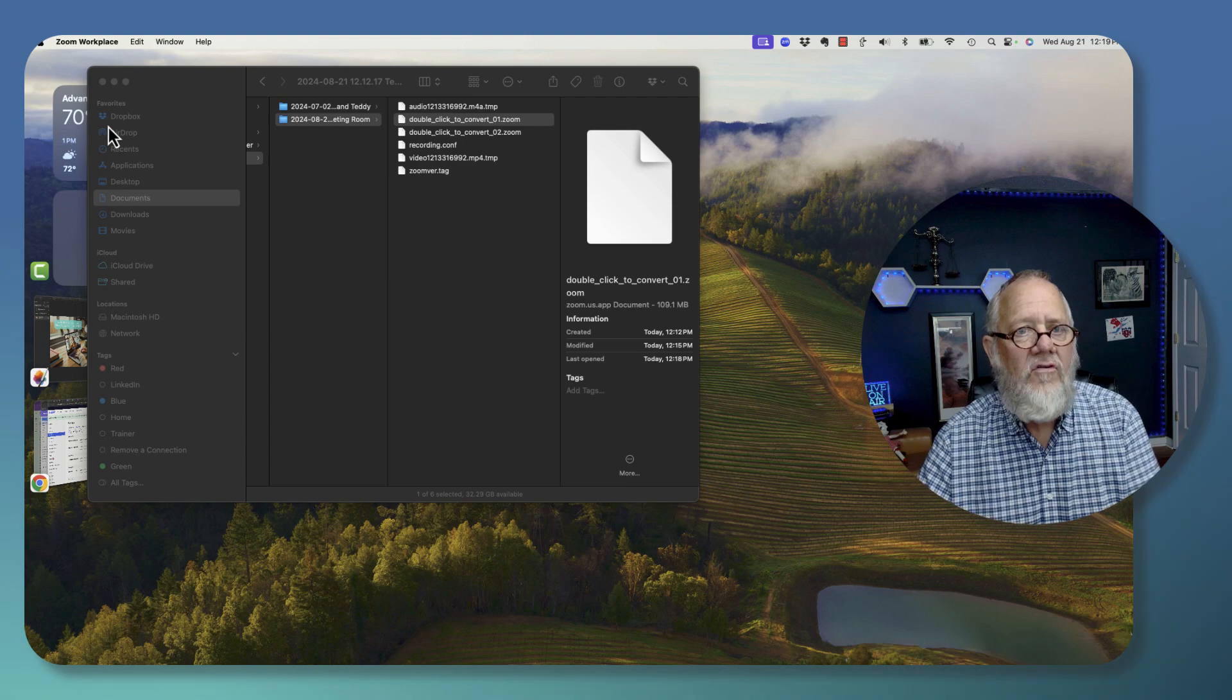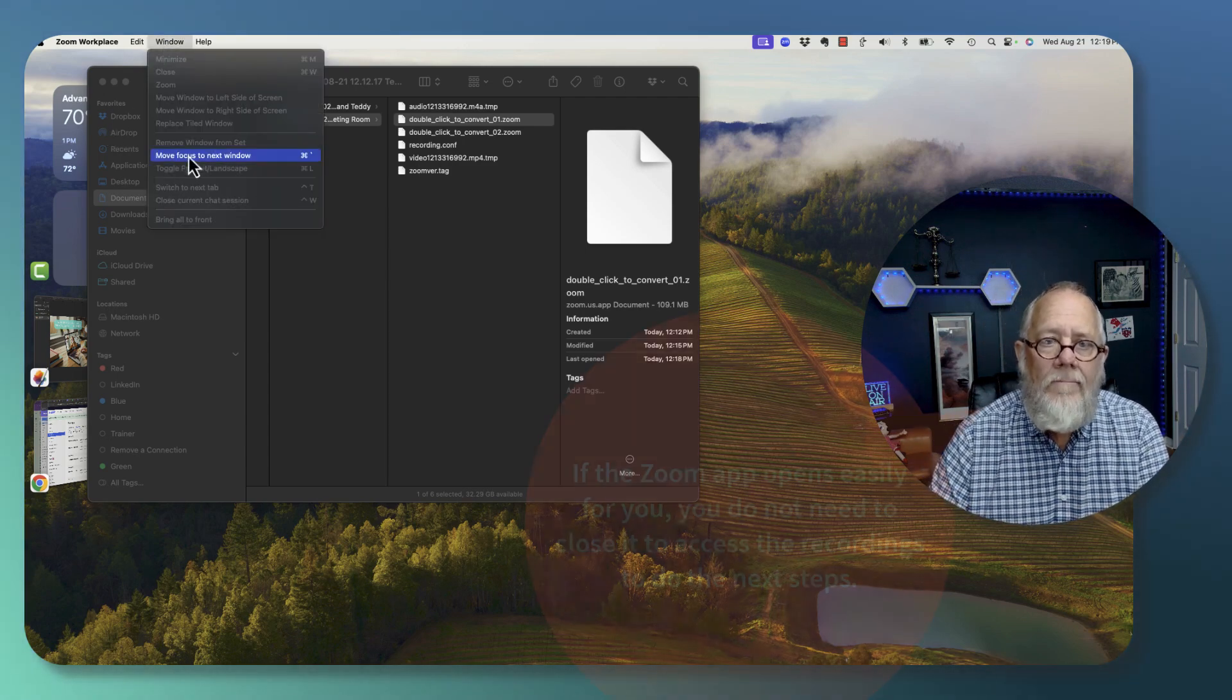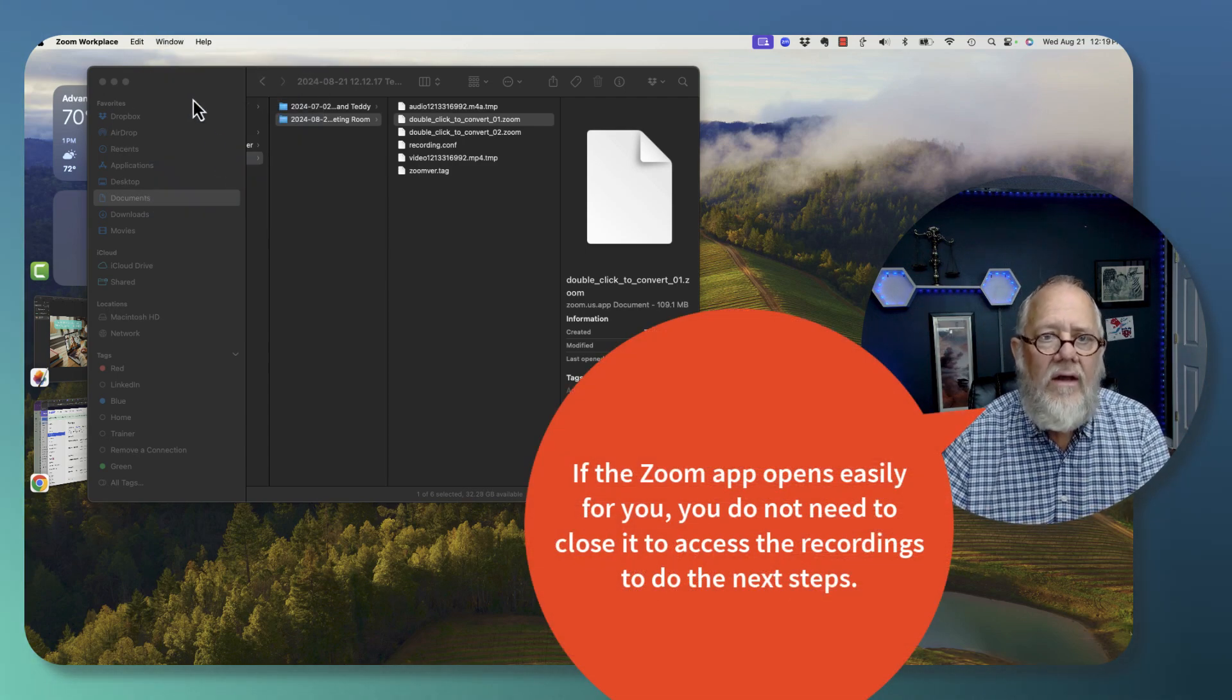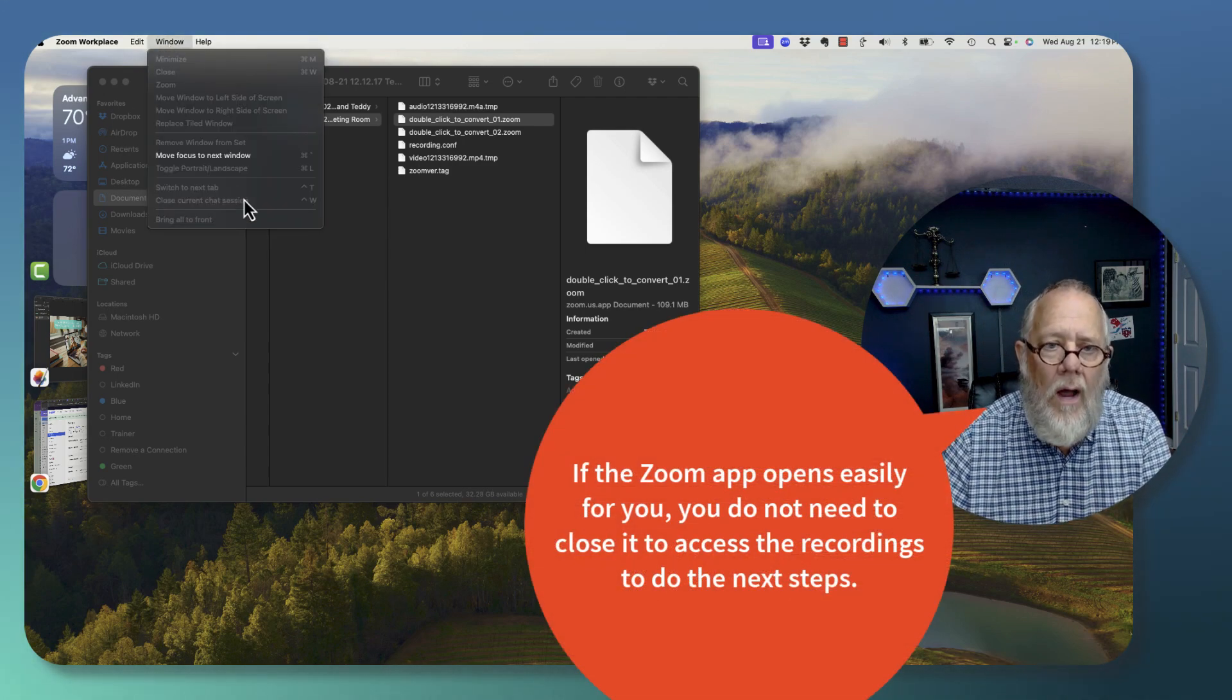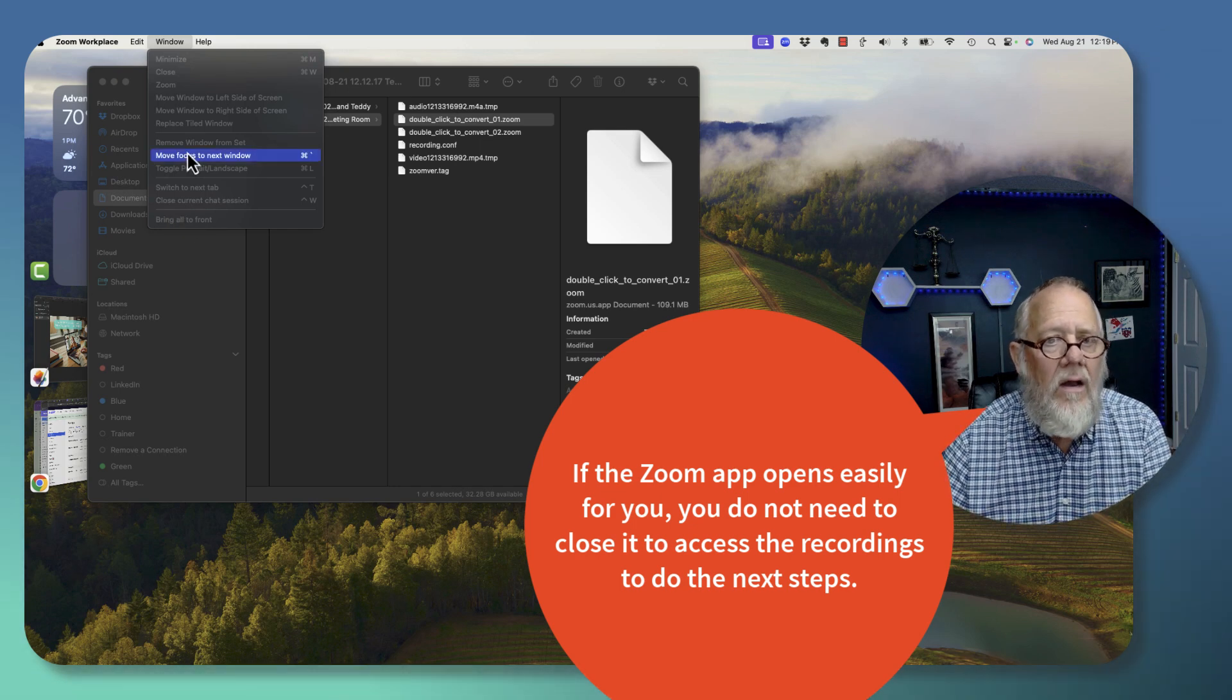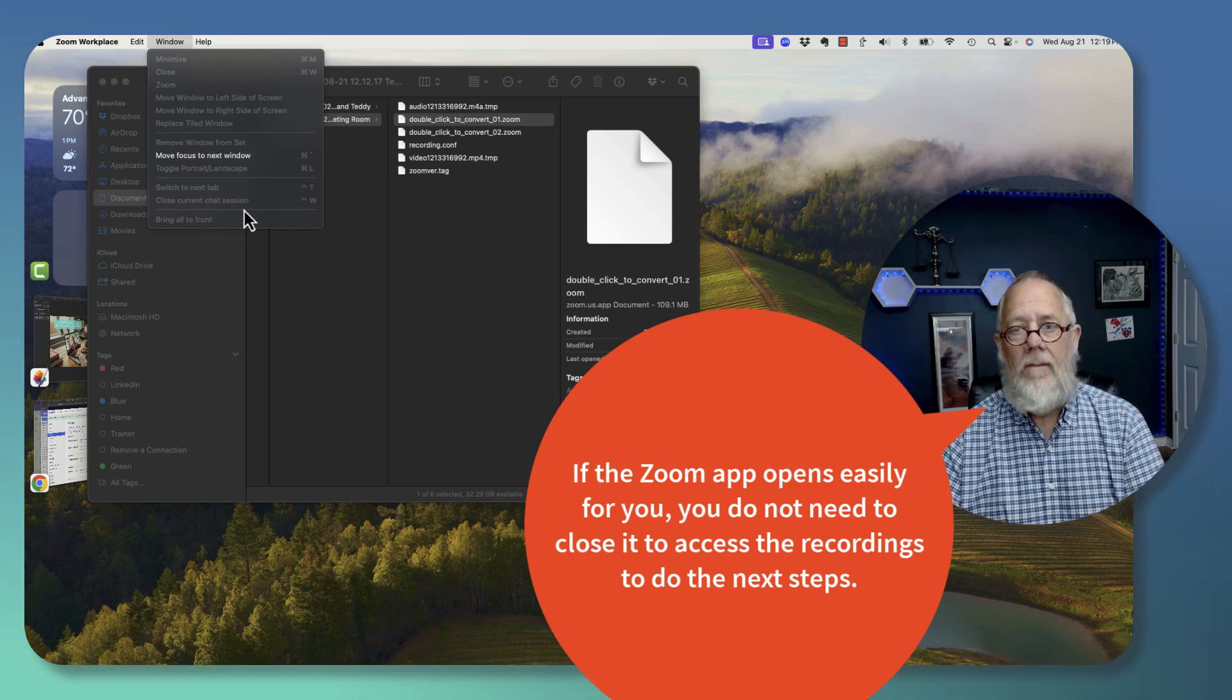if I bring Zoom up here, if I go to window, move focus to next window, or bring all to front, none of these work.